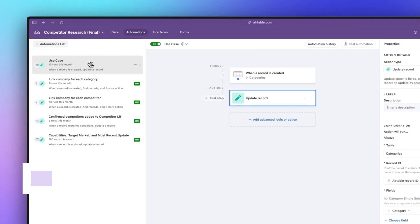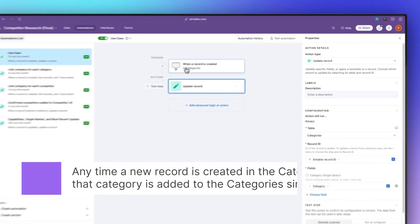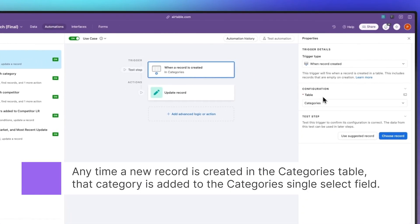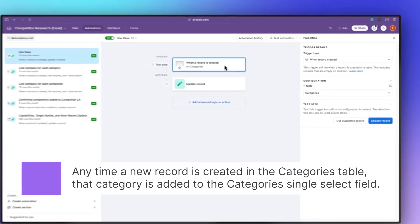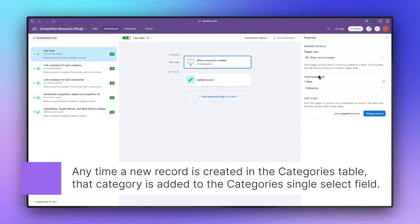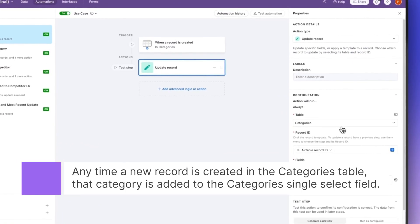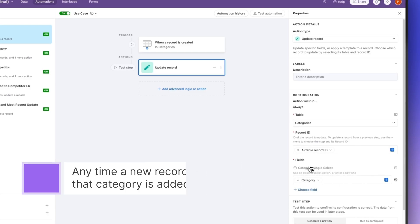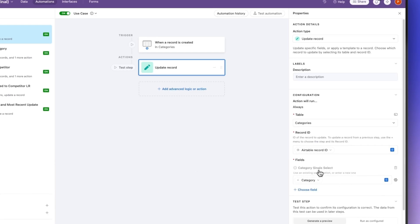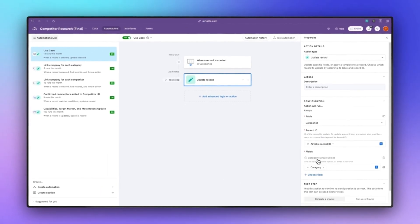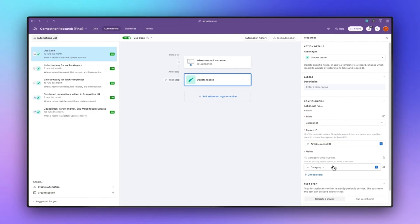It is then going to take that particular category and add it to the category single select field. As a reminder in the example that we showed, we have marketing automation and sales CRM and customer support platform as our three categories.